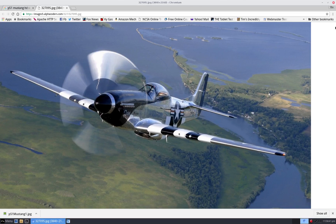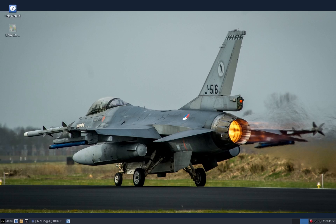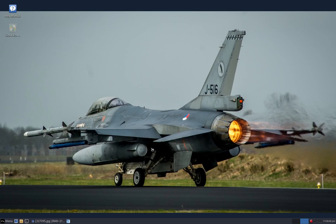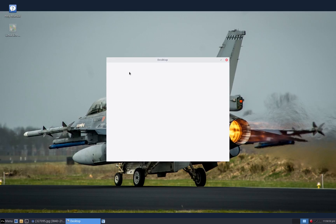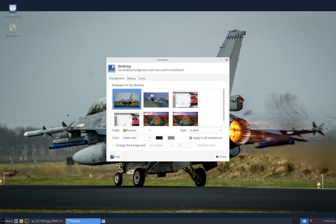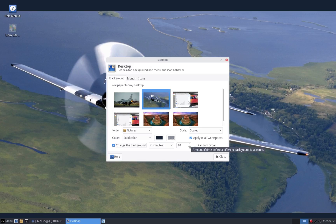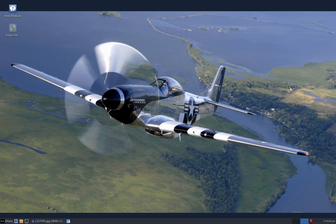Now we're going to go back and go from new school to old school. We'll tell the old school folder we see, and using our operating system we'll change the background every ten minutes. Oh wait, I'm getting the F-16 — we're going to P-51.